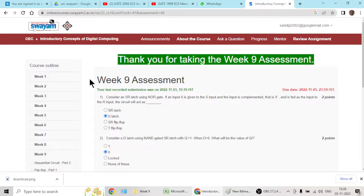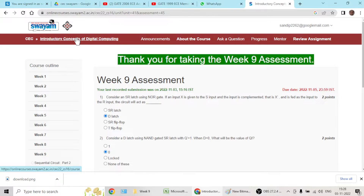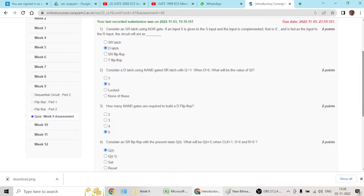These are the solutions to CEC Swam's course on introductory concepts of digital computing, week 9 answers. Answer 1 goes with option D. Question 2 goes with option B.